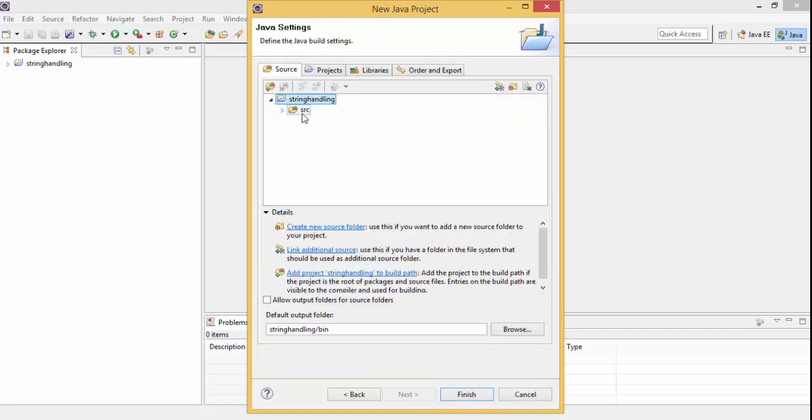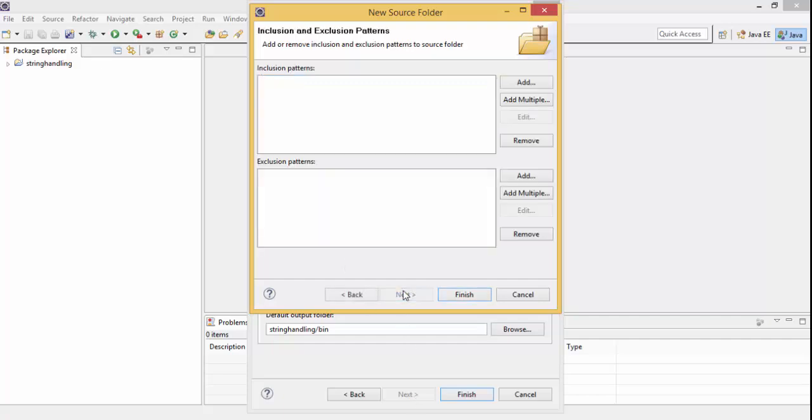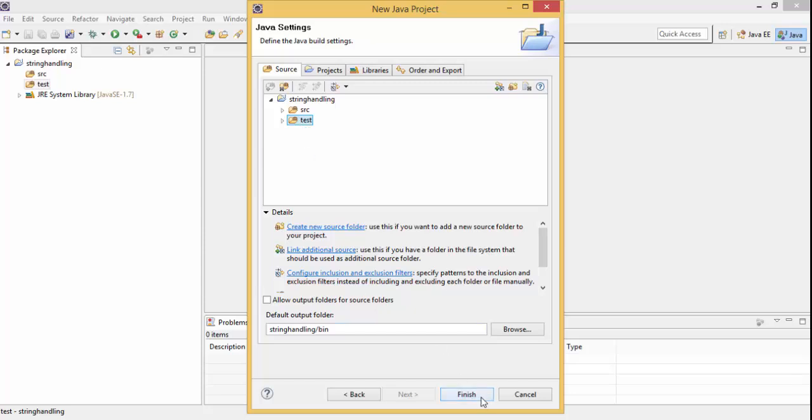Here you can see there is a source folder. In this source folder I write all my classes. So I create another source folder for my test classes, so I write this as test. So now we have two source folders, one for classes and one for JUnit classes. So now click on Finish.